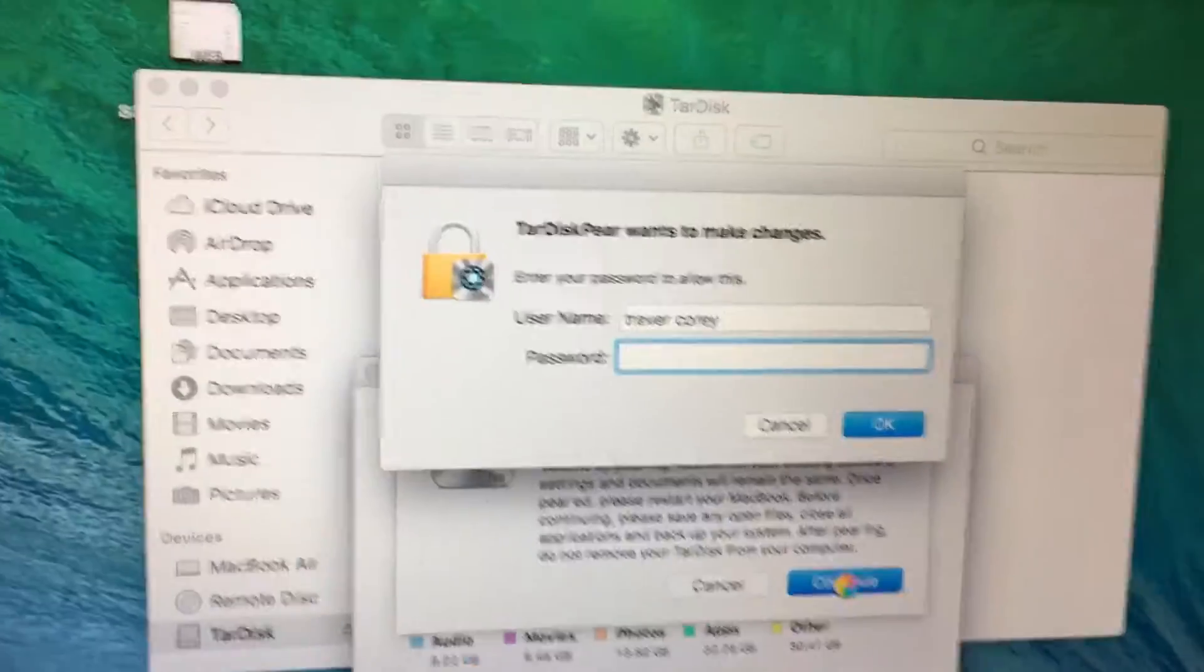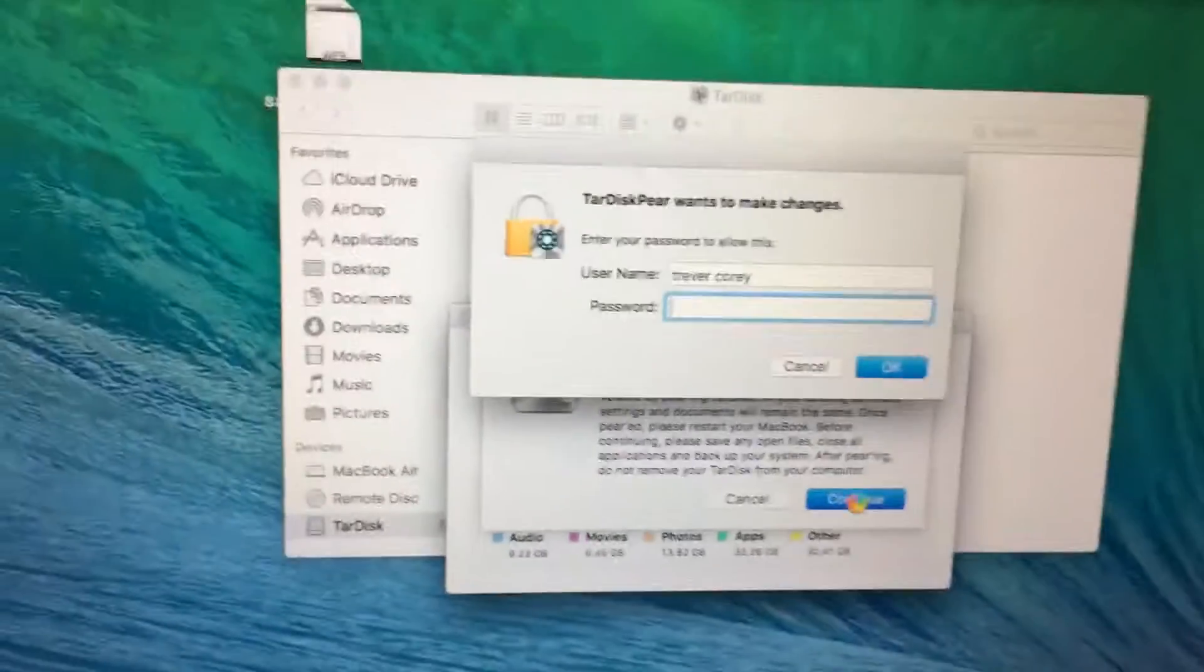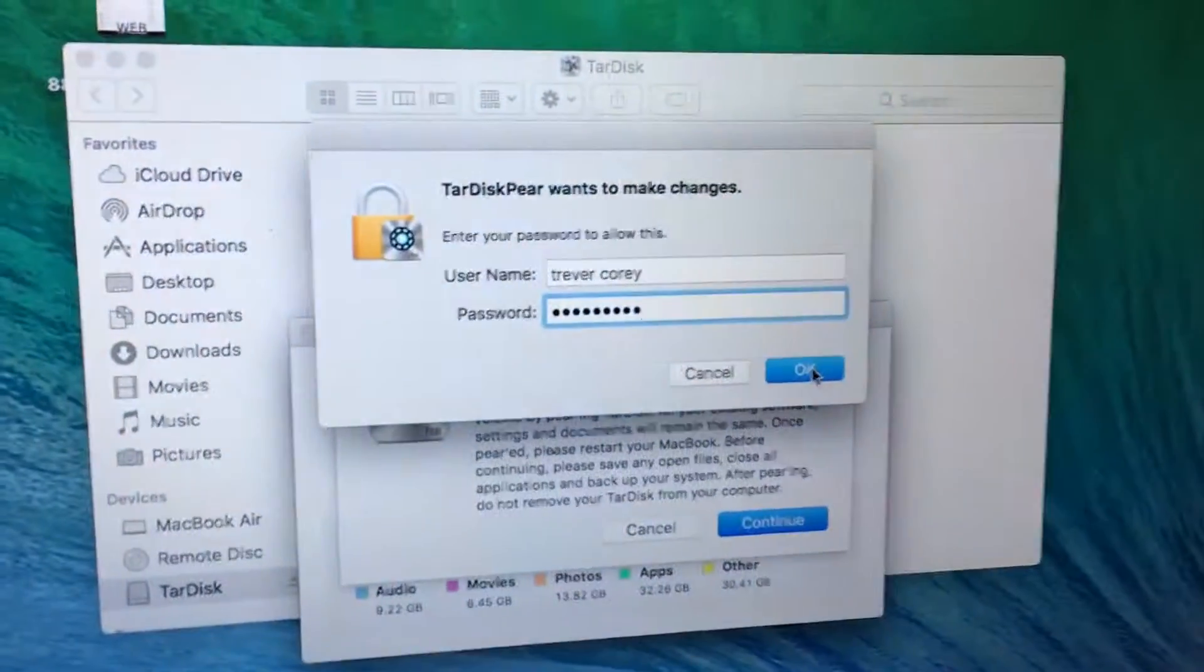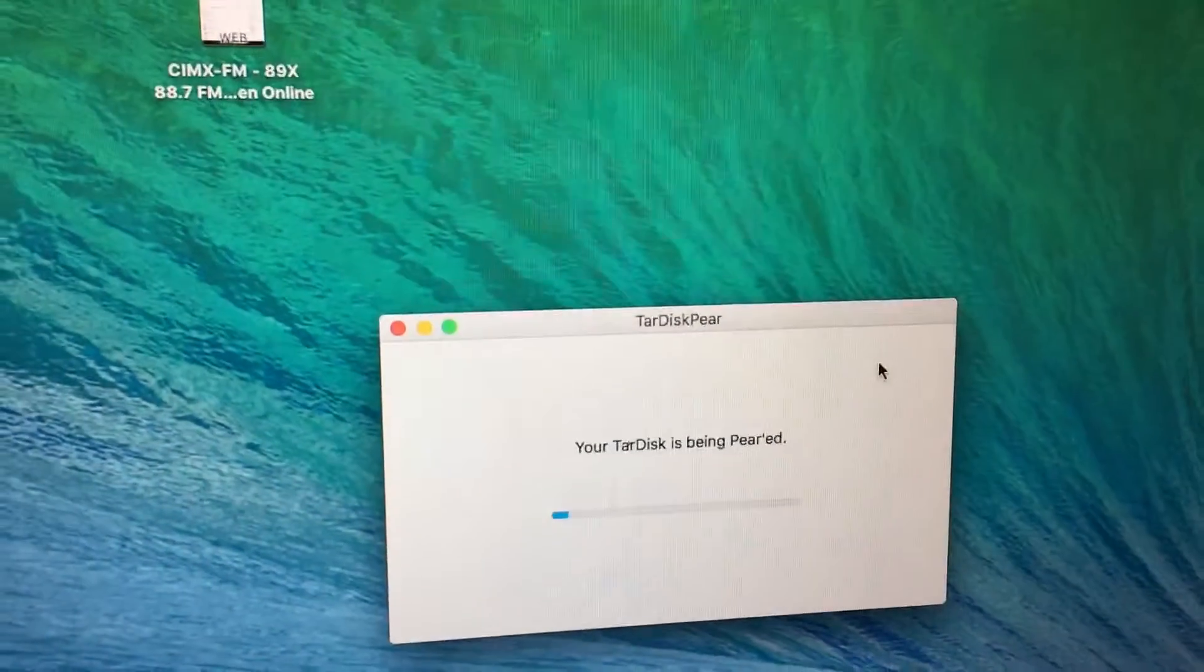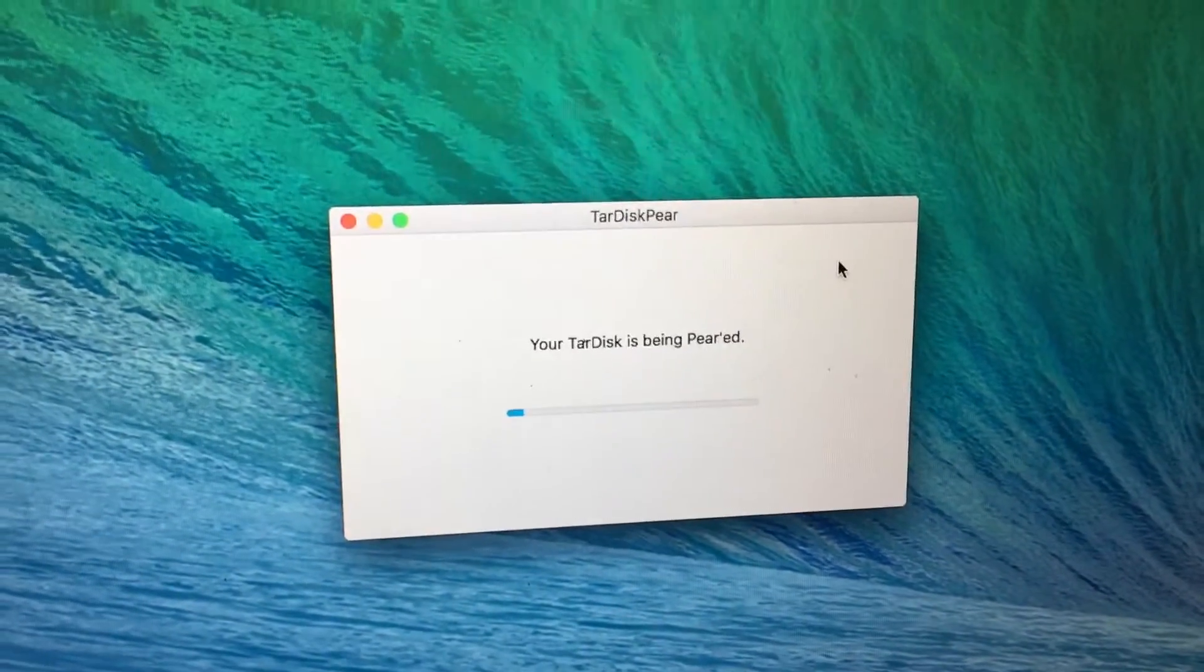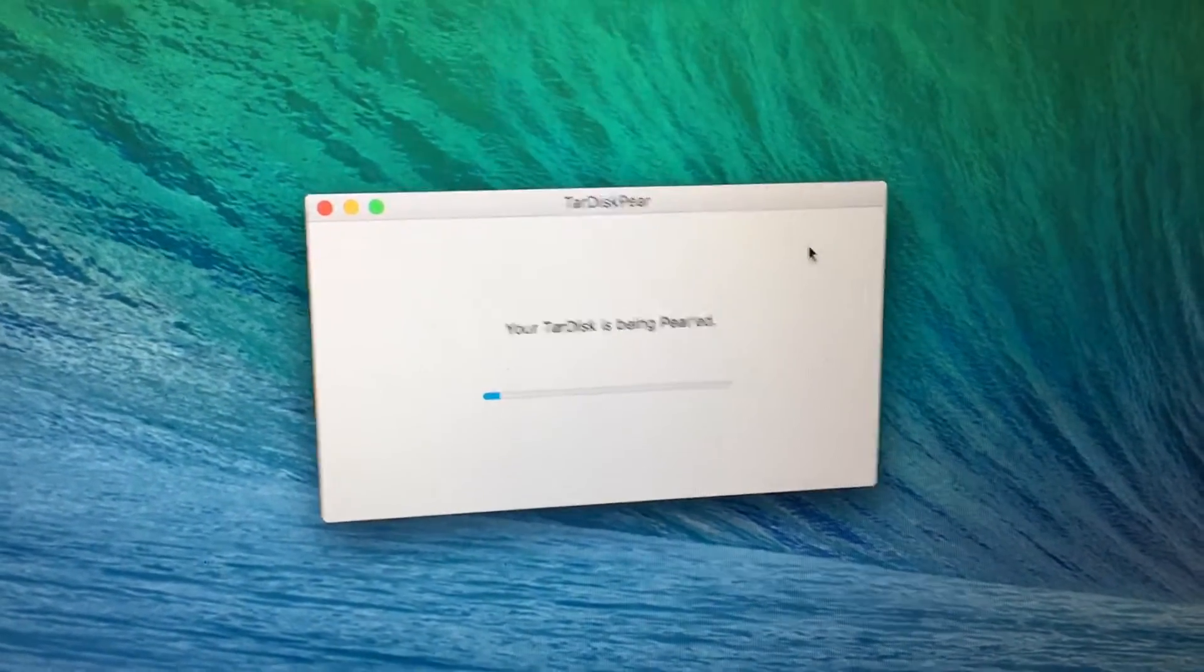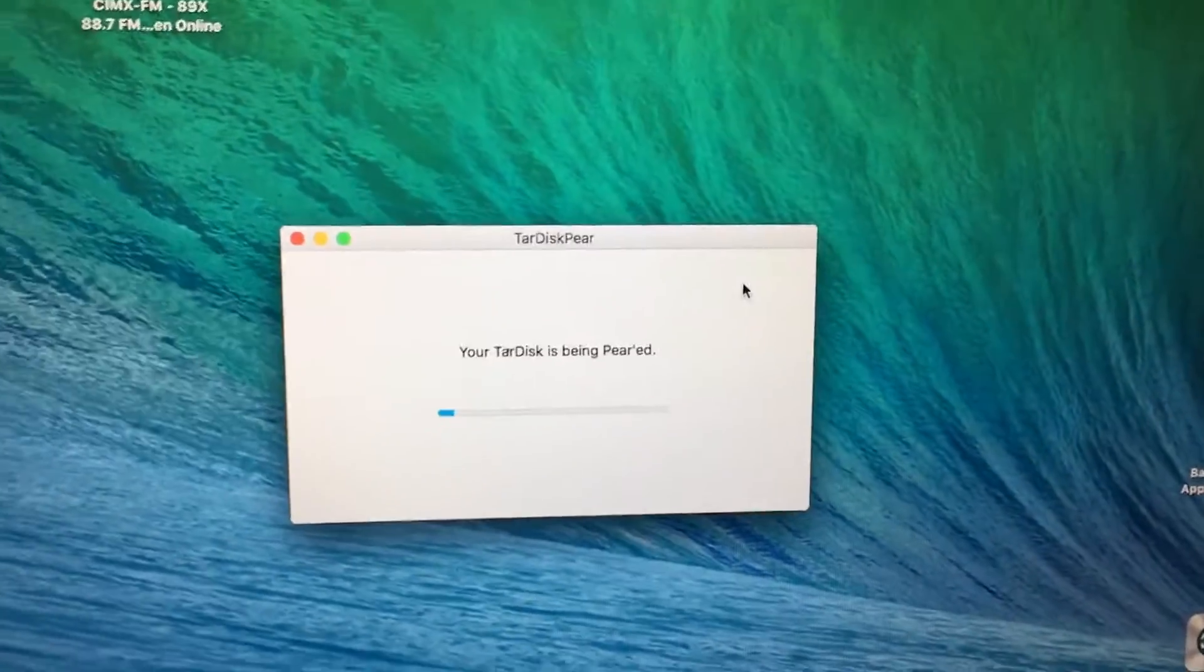Don't know why, nothing to do with the Trailer Park Boys though. I'm just gonna type in my password here so I can't let you see that. Password's in, hit okay, and looks like it's working. I don't know how long this is gonna take.